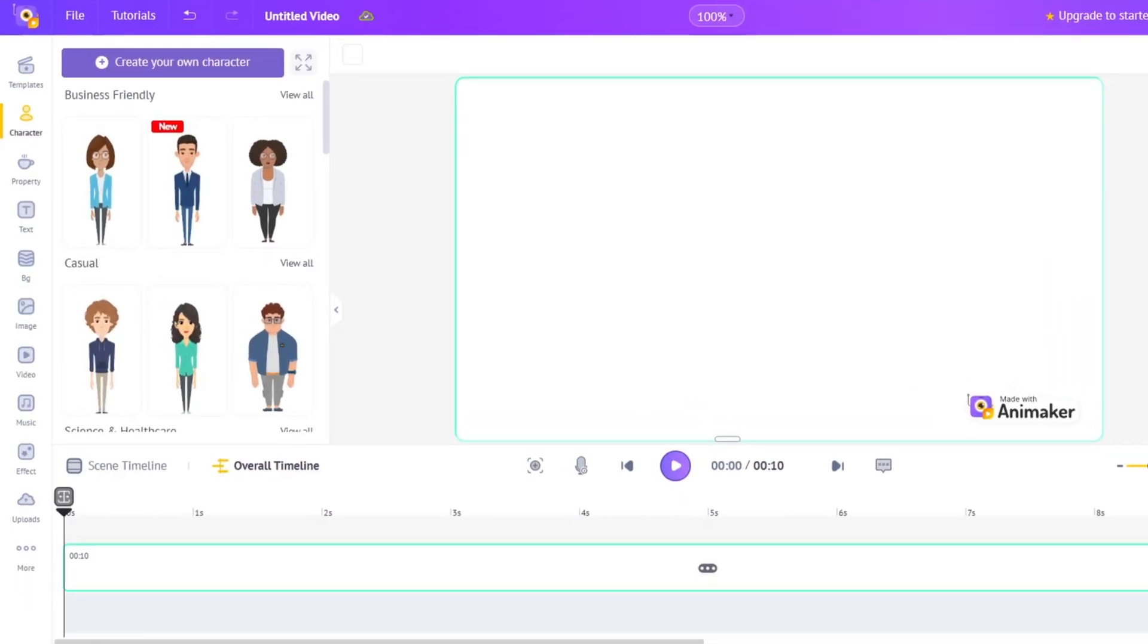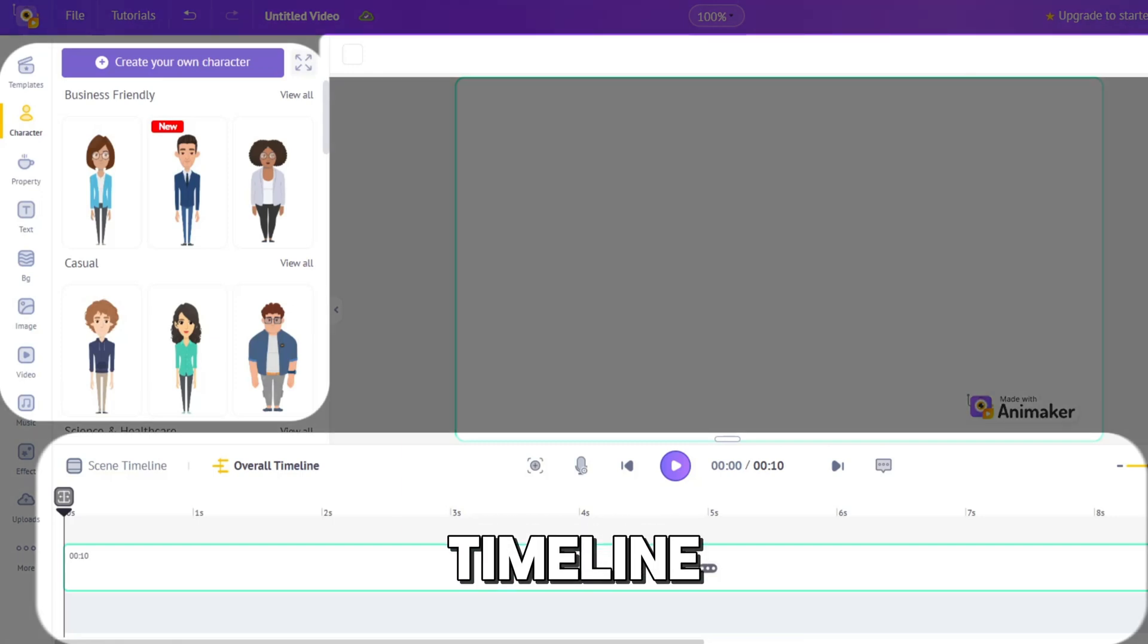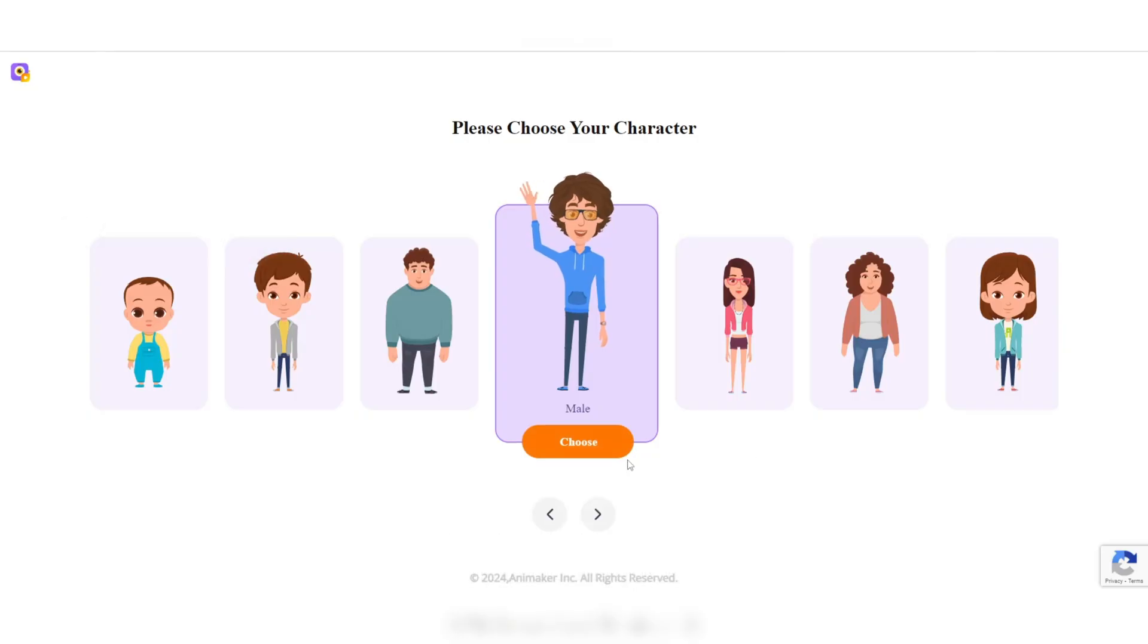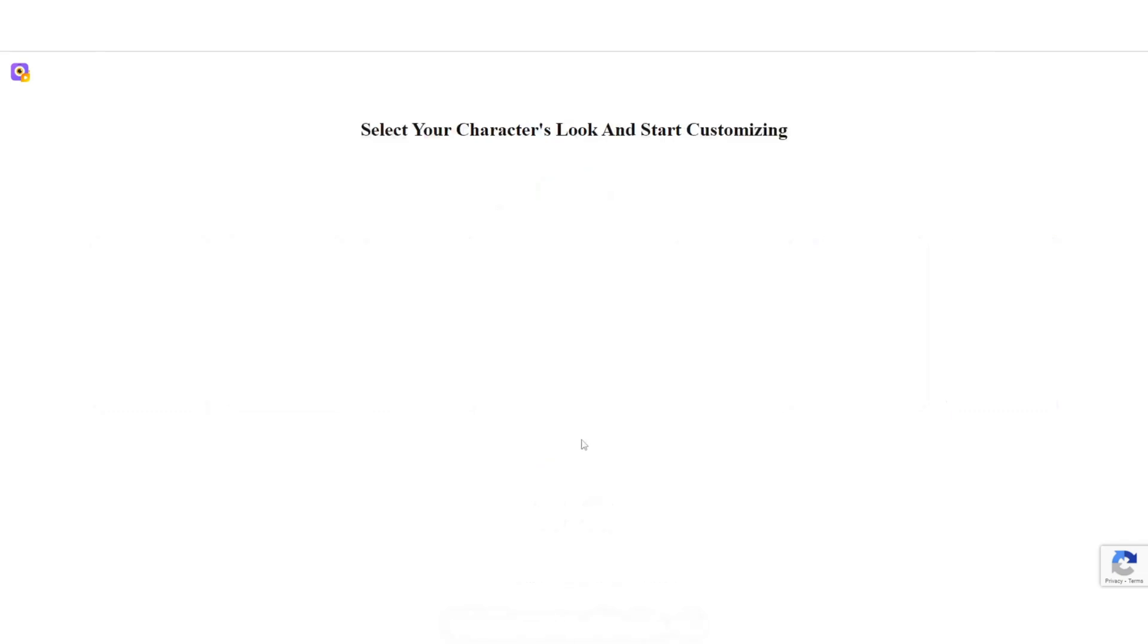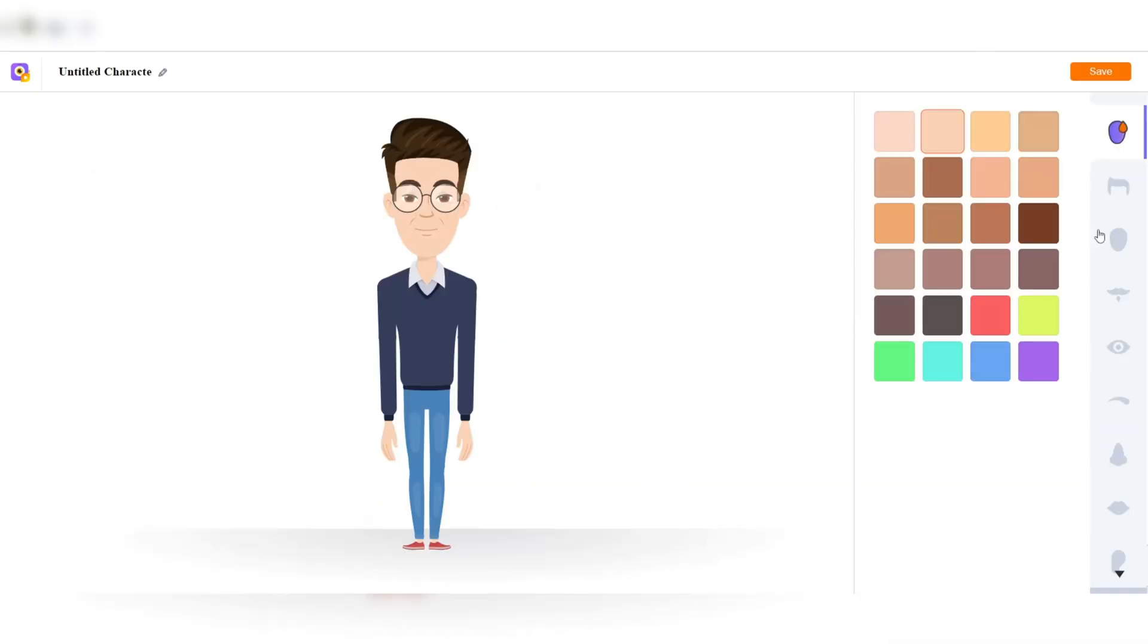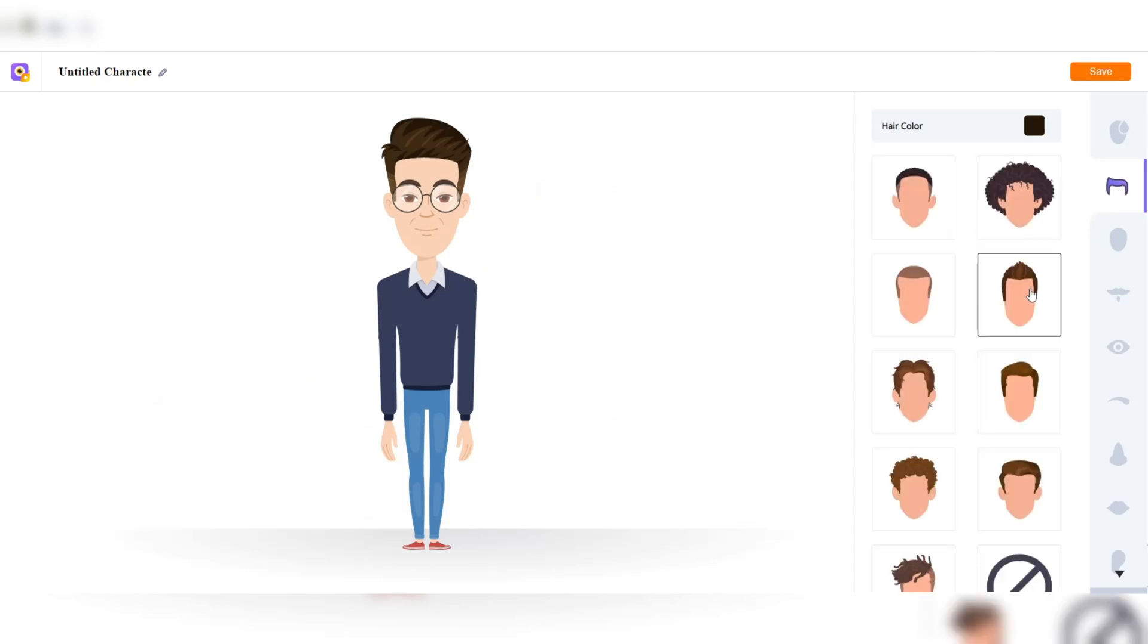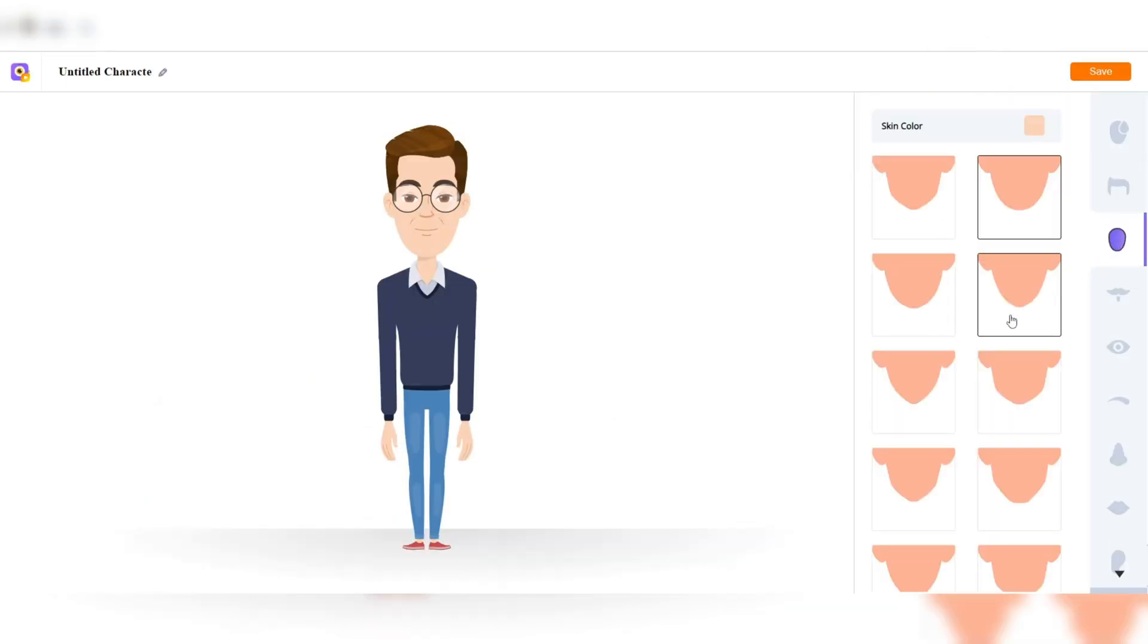The software is divided into three main sections: the timeline, the canvas, and the tool panel. Examples of 2D animation features on Animaker include Character Builder, a tool that lets you create unique characters with various facial features and accessories. You can even mix and match to create over a billion character combinations.